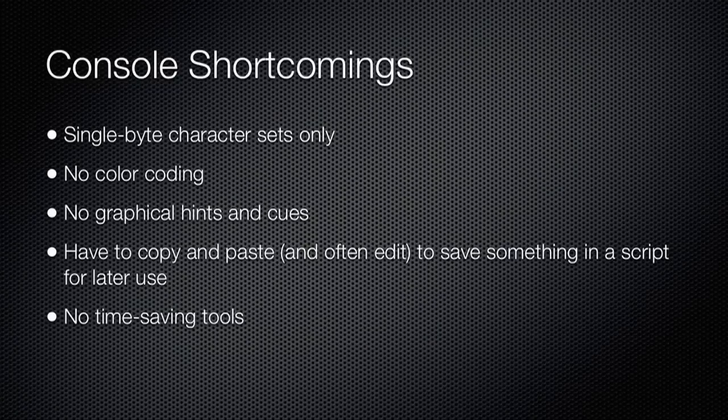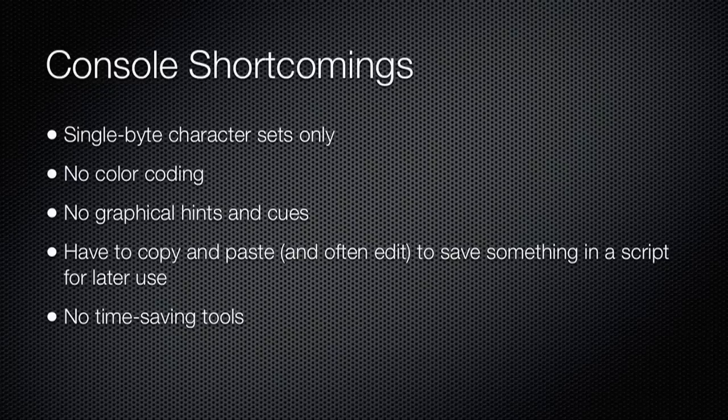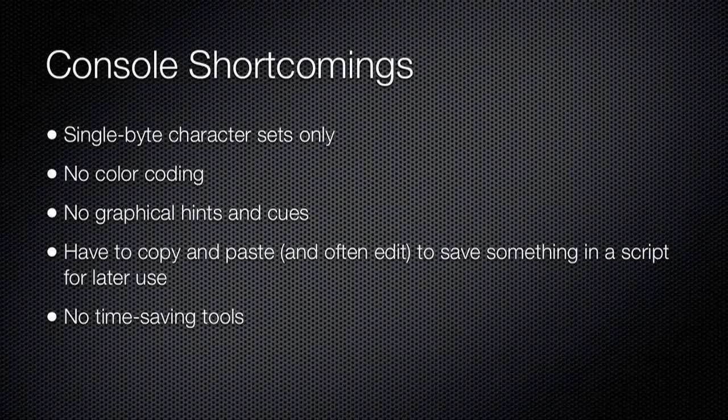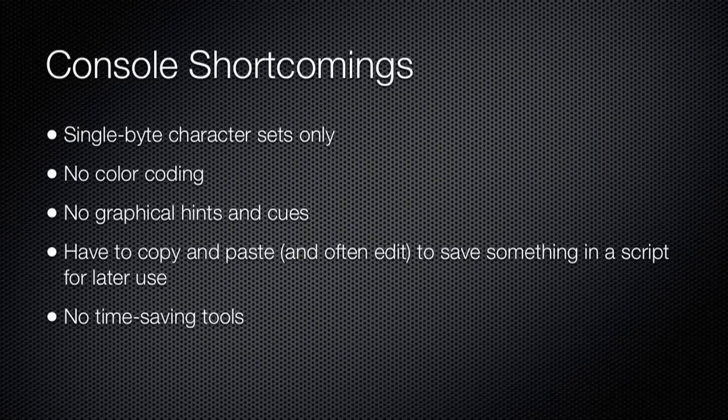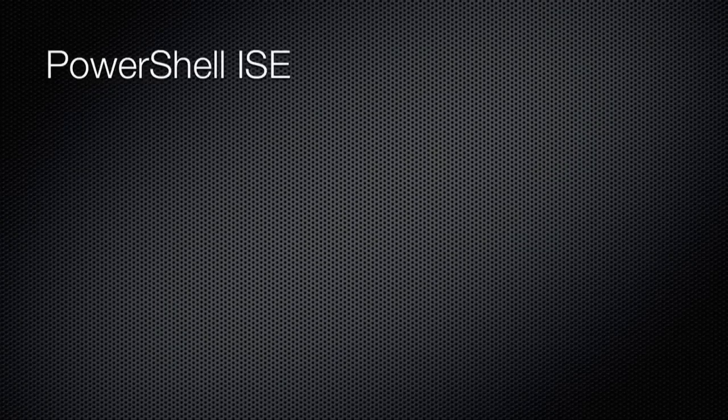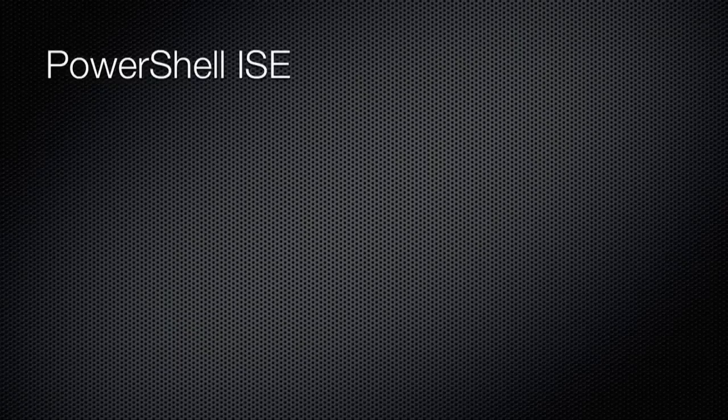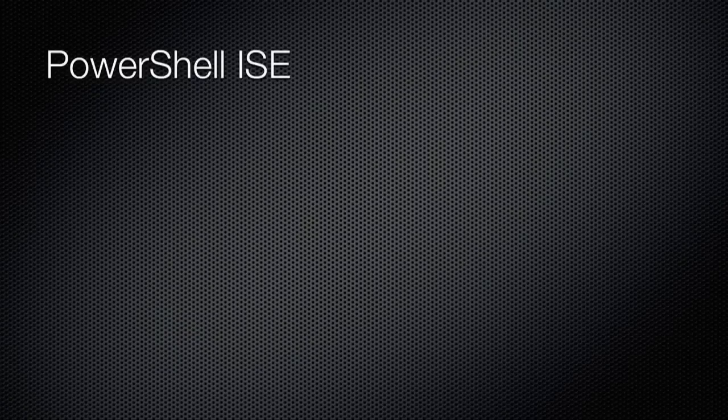It's still there if you like it, but in most cases, you'll want to use something a bit more full-featured. You might choose to work with the Windows PowerShell Integrated Scripting Environment, or ISE.